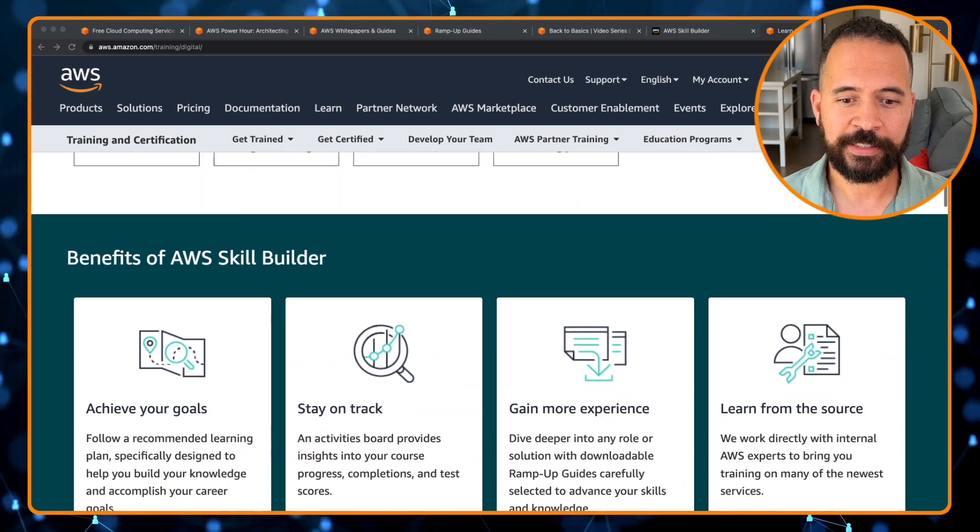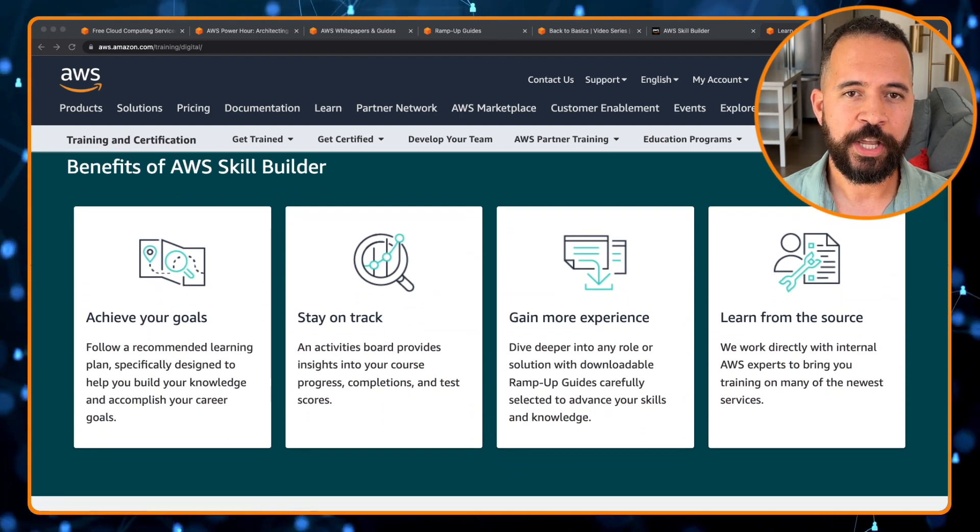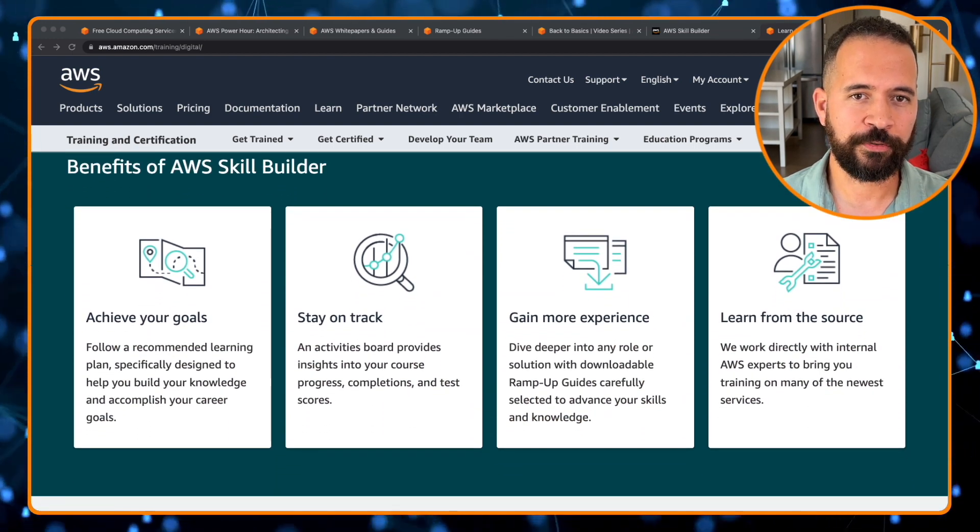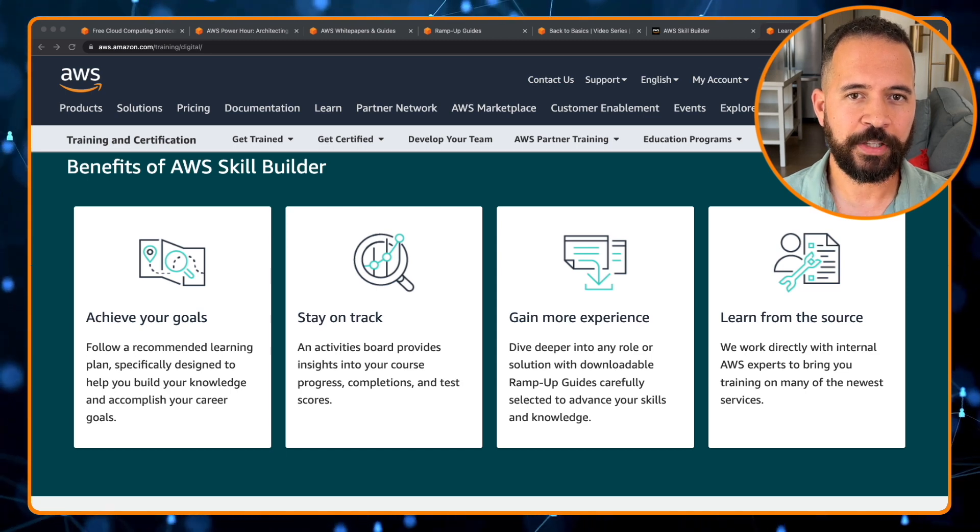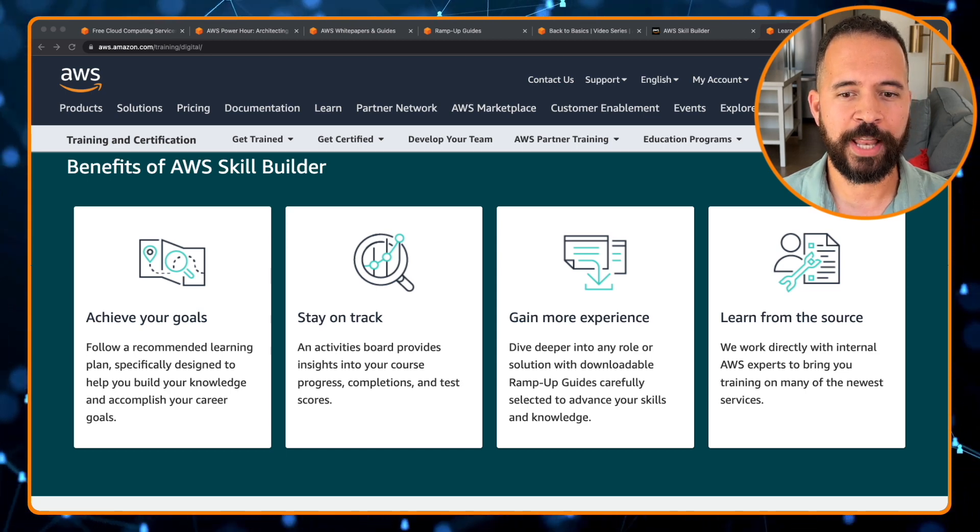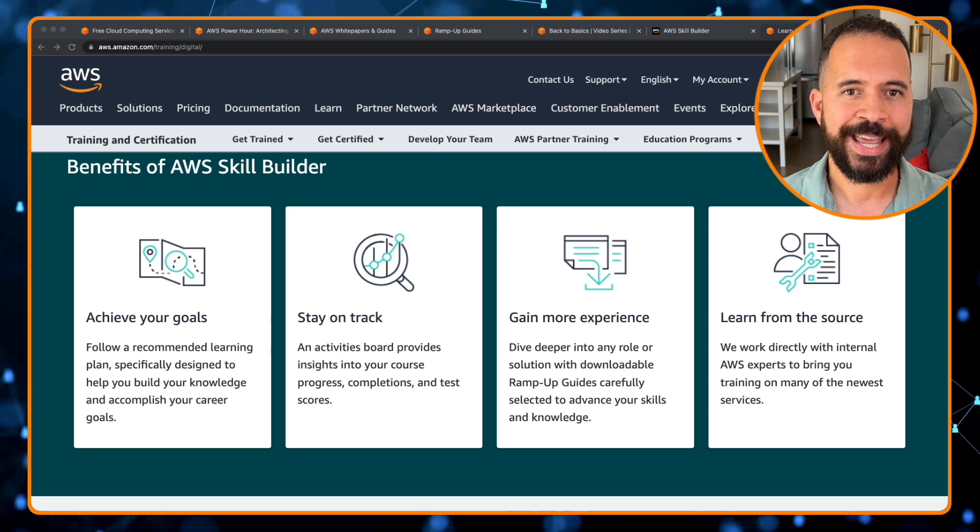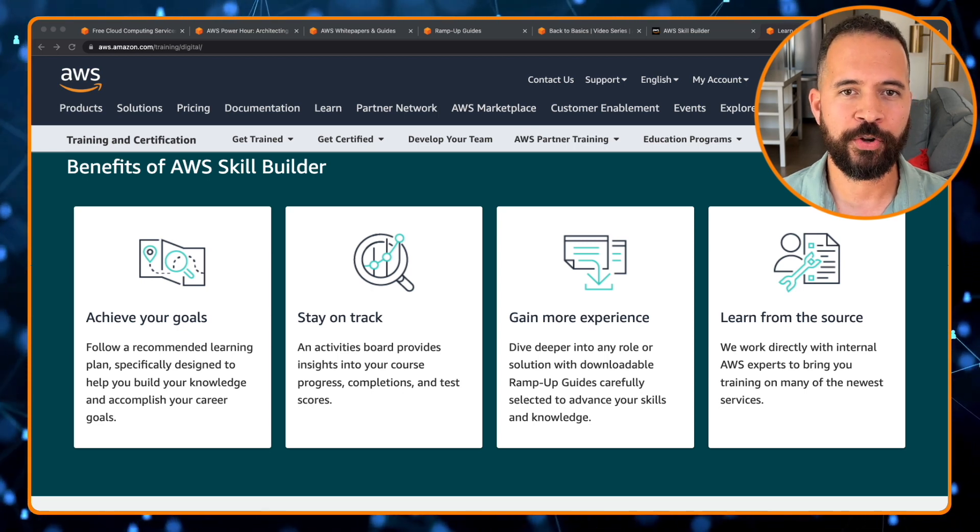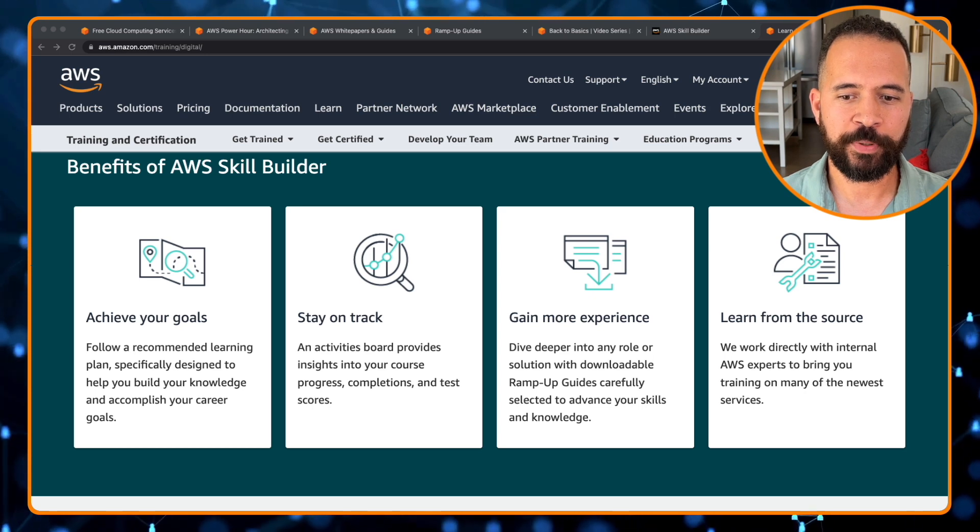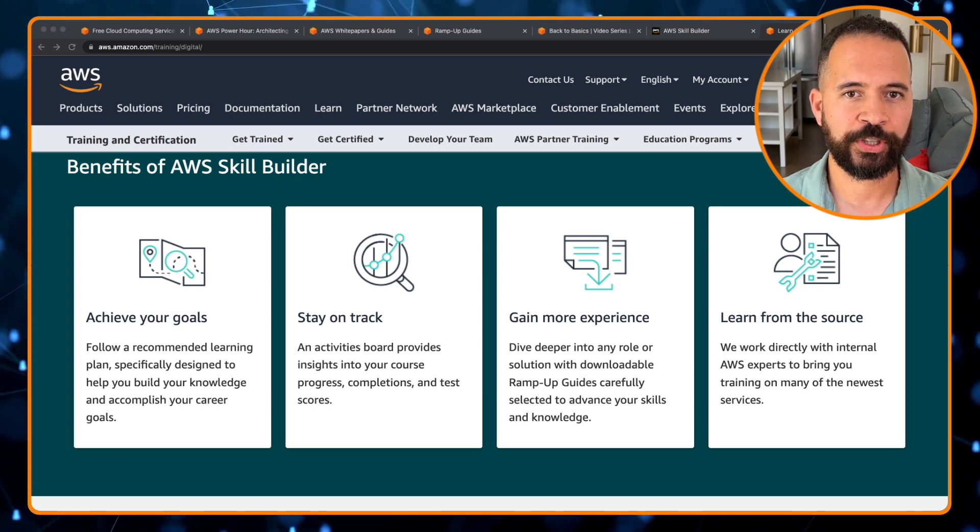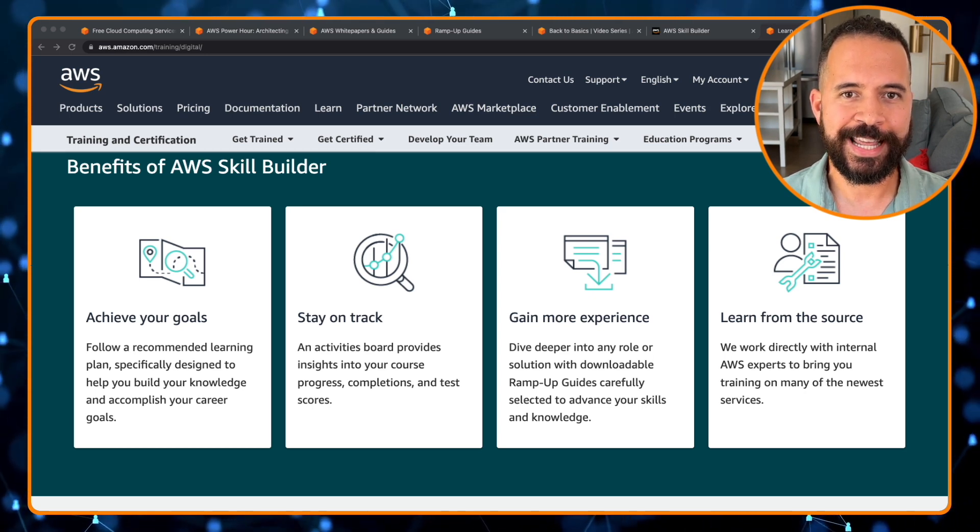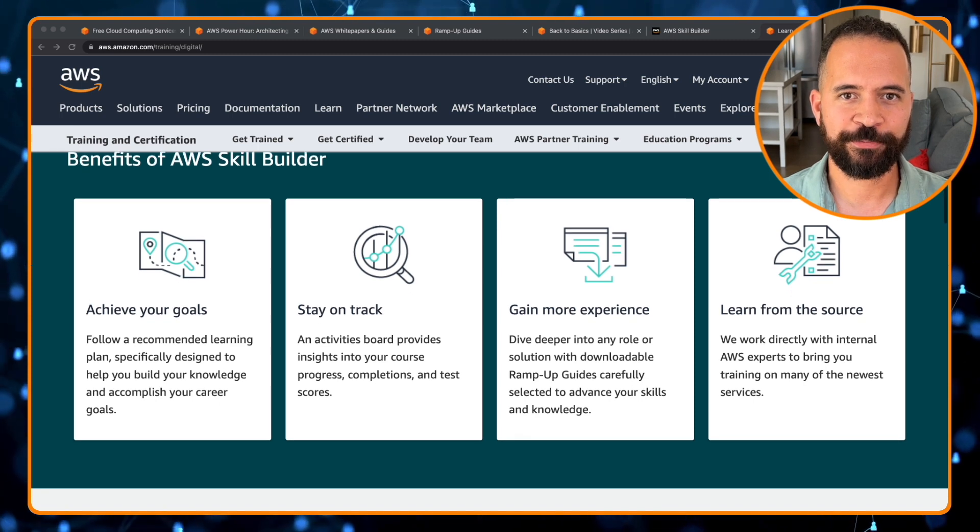Let's take a look at some of the benefits. You get to achieve your goals following a recommended learning path, specifically designed to help you build your knowledge and accomplish your career goals. And it helps you stay on track because all your activity for your completion and progress and test scores are tracked in AWS Skills Builder.